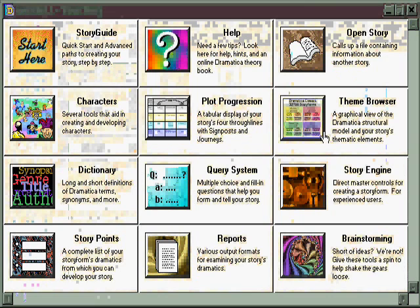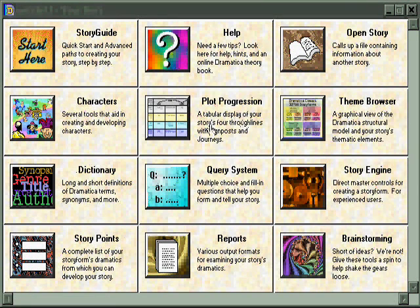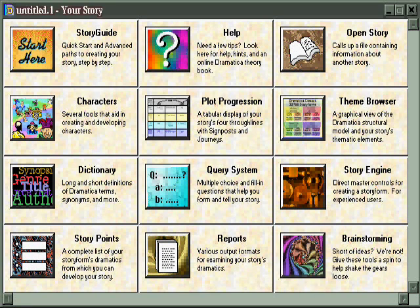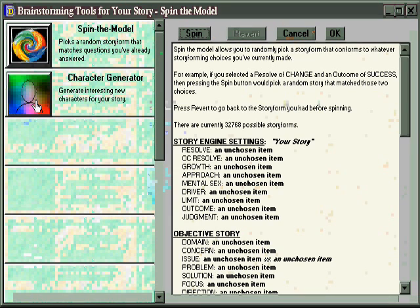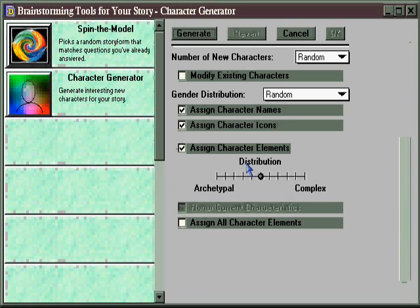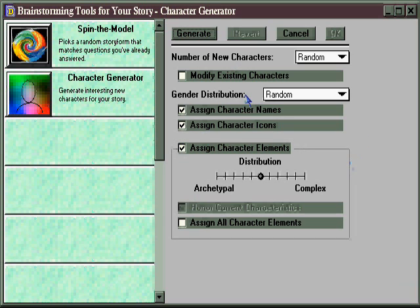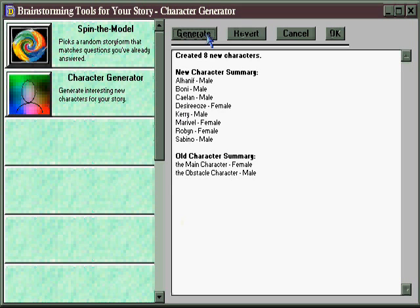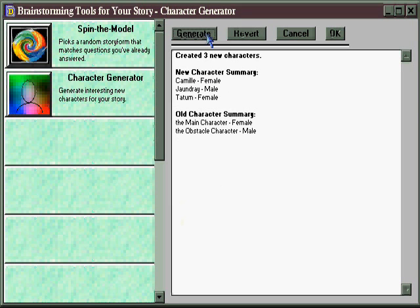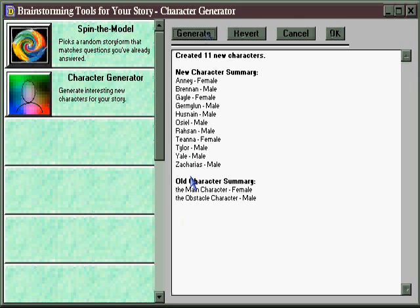There are many other areas for helping to create and develop characters spread throughout the software that are not quite as apparent as the characters area. One of them is in brainstorming. Here you can select the character generator, and when you do, you have the opportunity to have Dramatica automatically create characters. You can also adjust the parameters that give you a little bit more or less manual control of the process. When you're ready, all you need to do is hit the Generate button, and each time you hit it you'll be creating different sets of characters until you find one that you like.